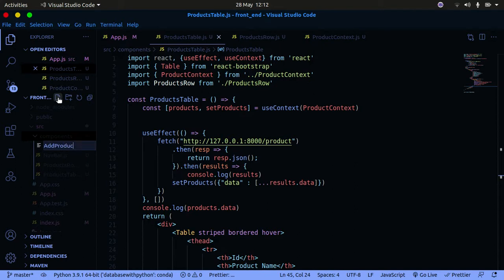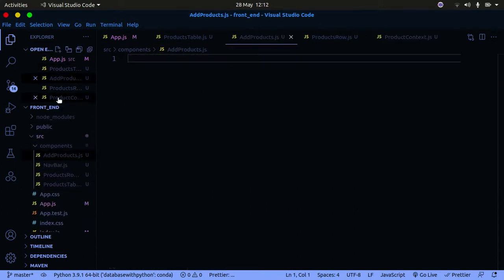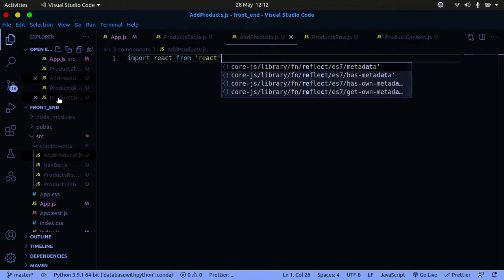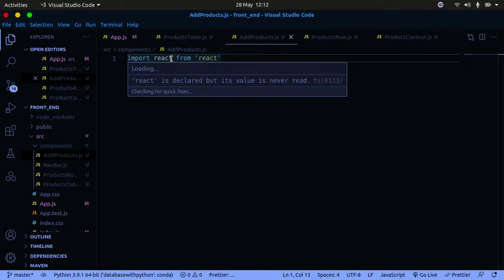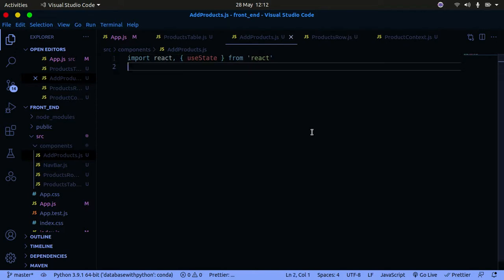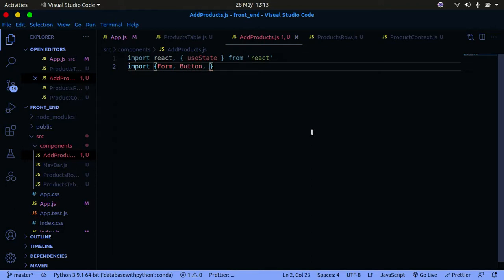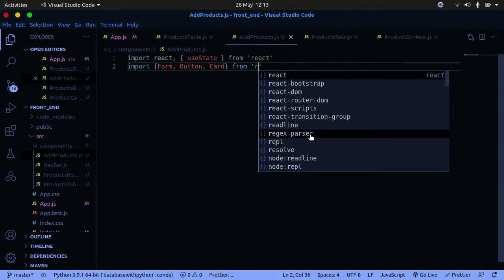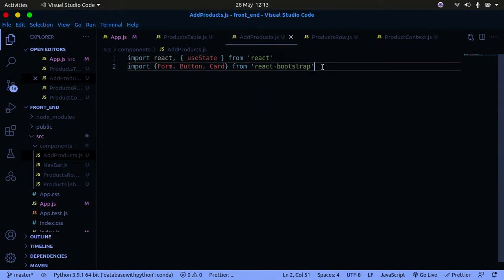Now I'm going to import React from React, and I also need to import useState because we're going to create a state to deal with our form. The form is going to be used by the user to input the data of the product they want to add. I'm also going to import React Bootstrap components to build the form.